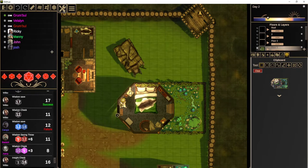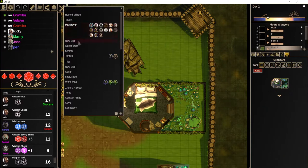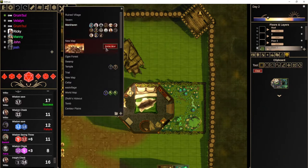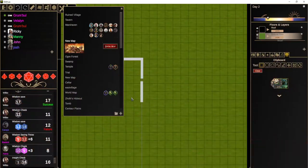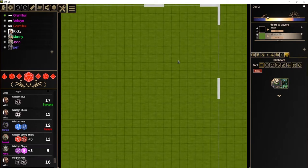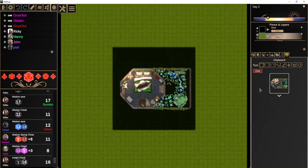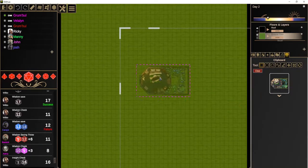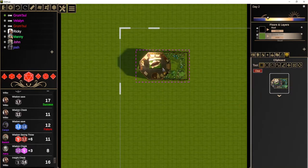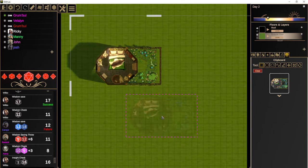Then I'm going to go to a brand new map. And in this map, I can now paste the house. So we have a good starting point.